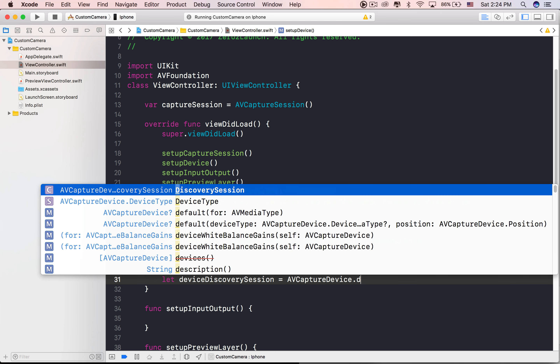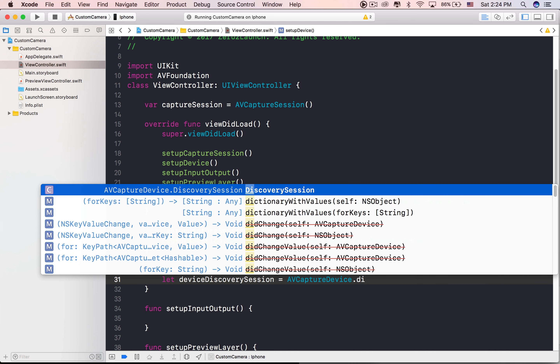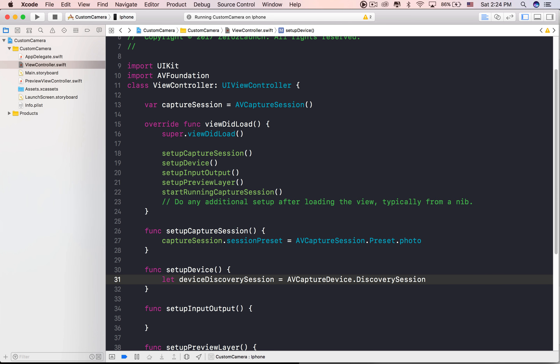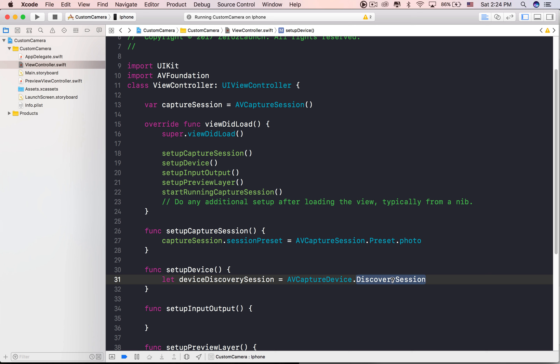We now need to implement the setupCaptureSession method. Let's create an instance of AVCaptureSession and assign it to a variable called CaptureSession.